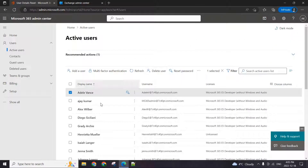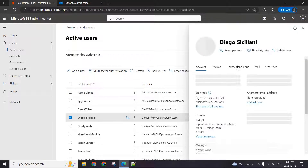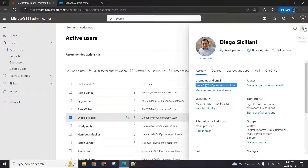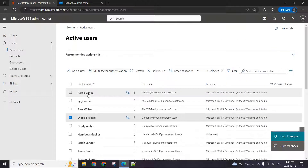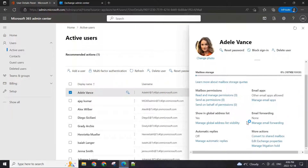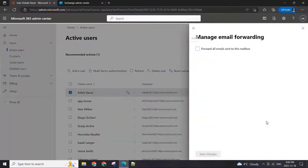Let's just get Diego's email first of all here. Diego is the second person who should be getting emails sent to Adele. We go to the Adele user and hit the mail option at the top.